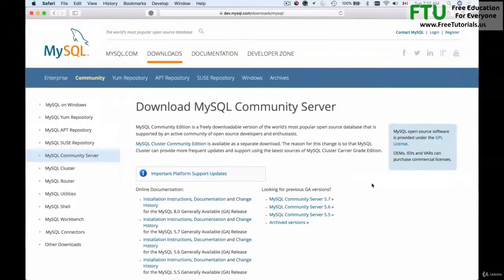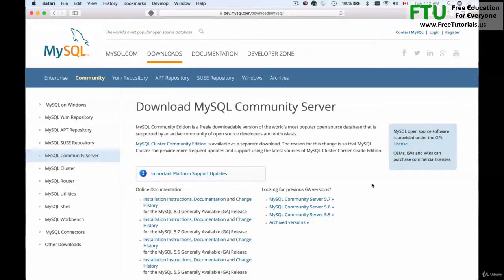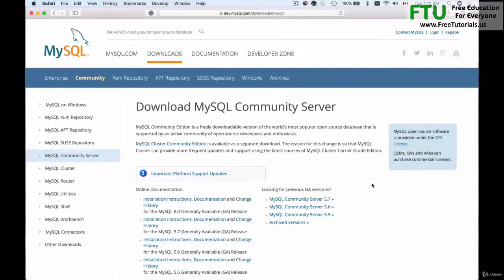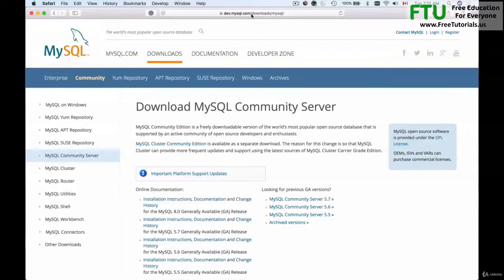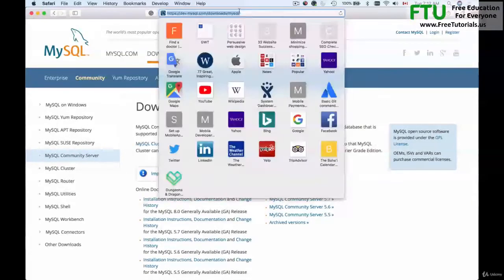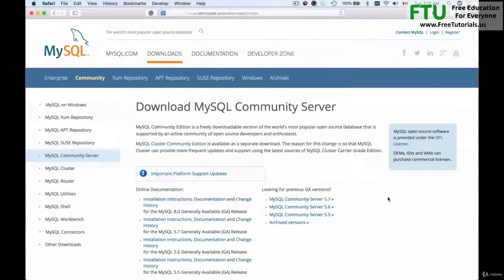To download MySQL Community Server you will need to either Google for it, download MySQL Community Server, or open your browser window to the following URL: dev.mysql.com/downloads/mysql.